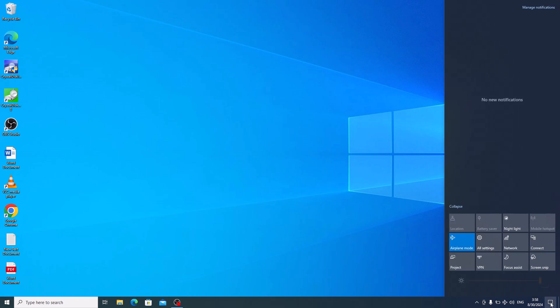Look for the airplane mode button. If it's highlighted, that means it's on. Simply click on this button. The highlight will disappear, indicating that airplane mode is now off.